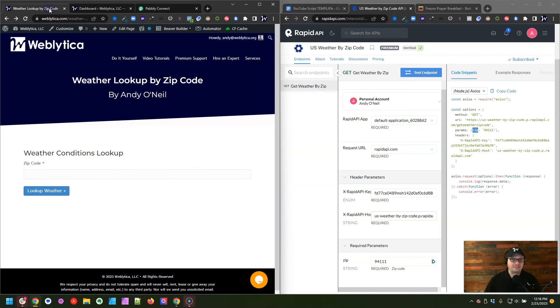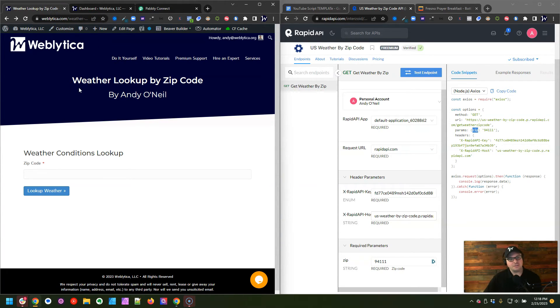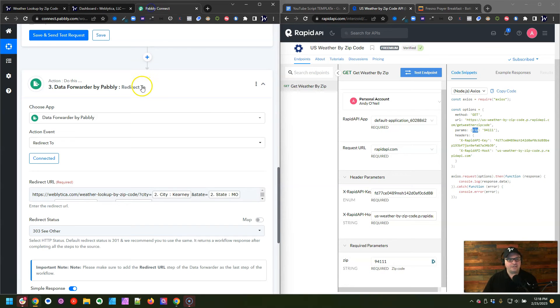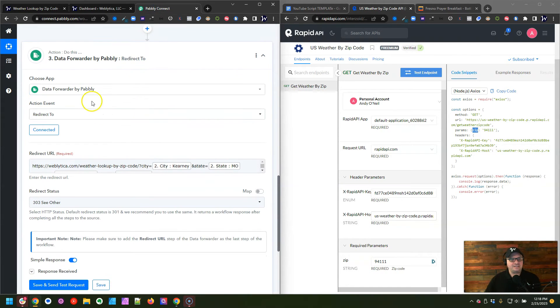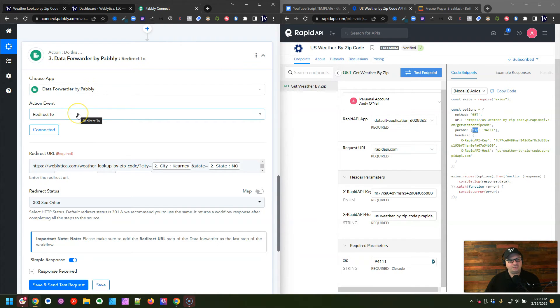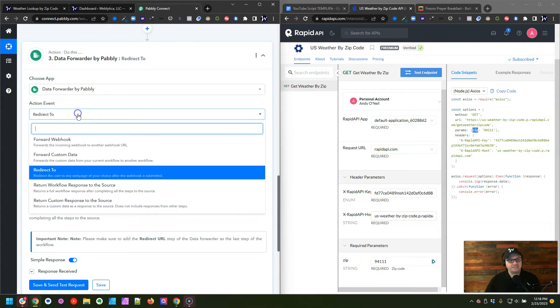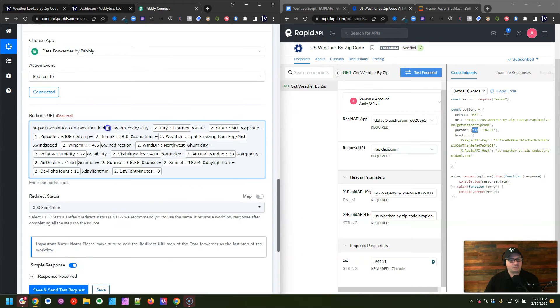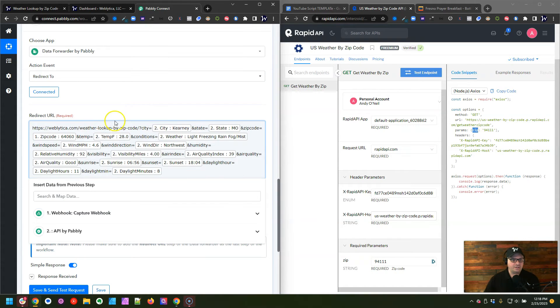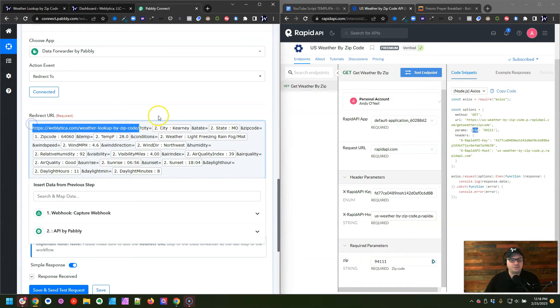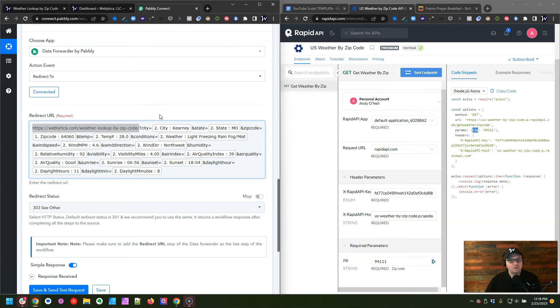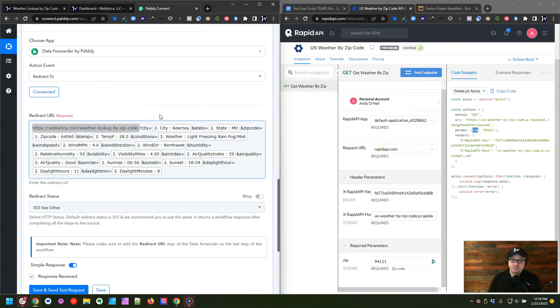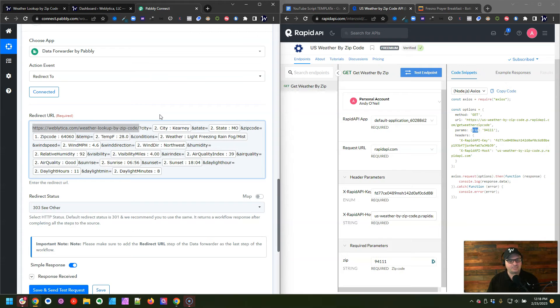So again, we're going to go back to this page and we're going to add some parameters in that URL to show that on our page. So the way we do that is we're using the data forwarder by Pabbly. We're going to do the action is redirect to, and then here is our redirect URL. So our redirect URL starts with our WordPress URL. This is our WordPress URL here, and then I add those parameters to the URL. If you're not familiar with parameters and how to use those, I'm going to put a link to a really great article that explains that in the description of this video. I'm not going to go into a lot of detail on how parameters work.